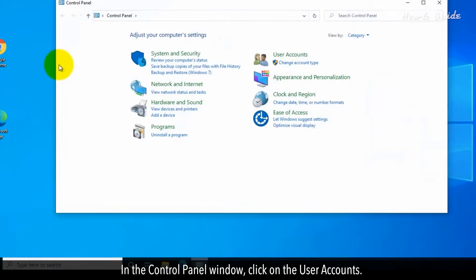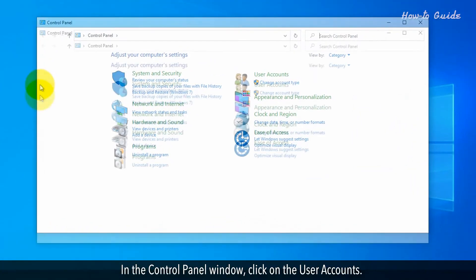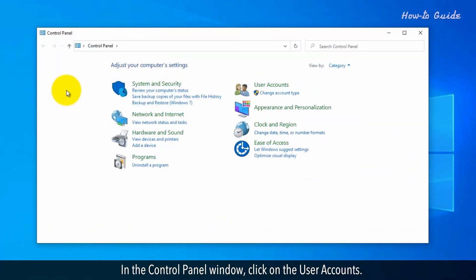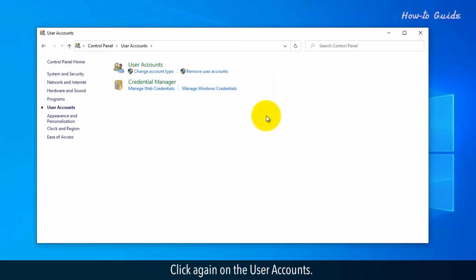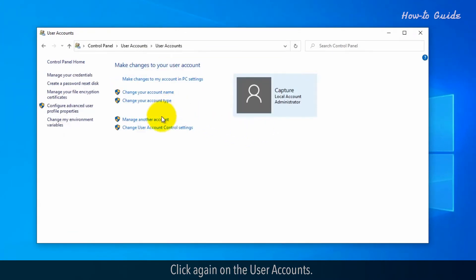In the Control Panel window, click on the User Accounts. Click again on the User Accounts.